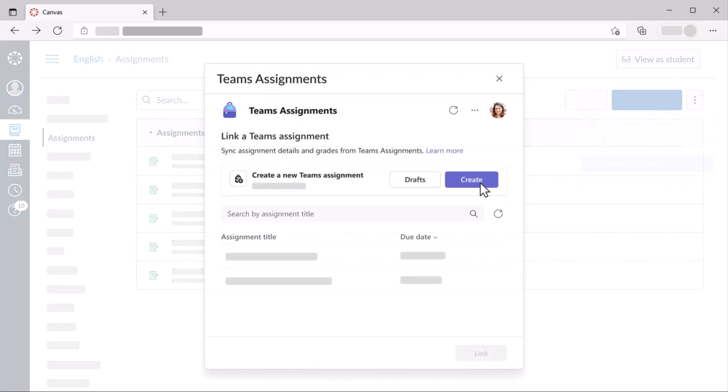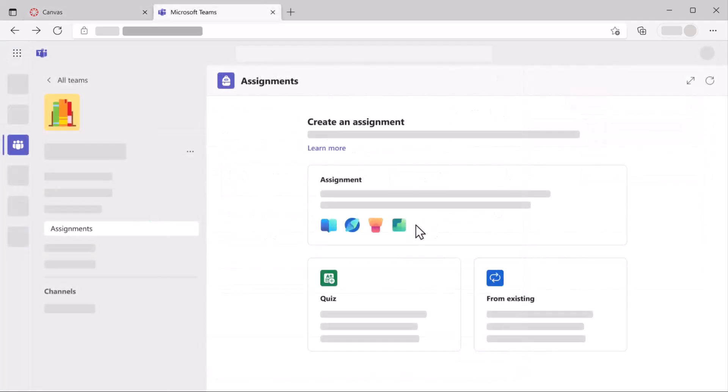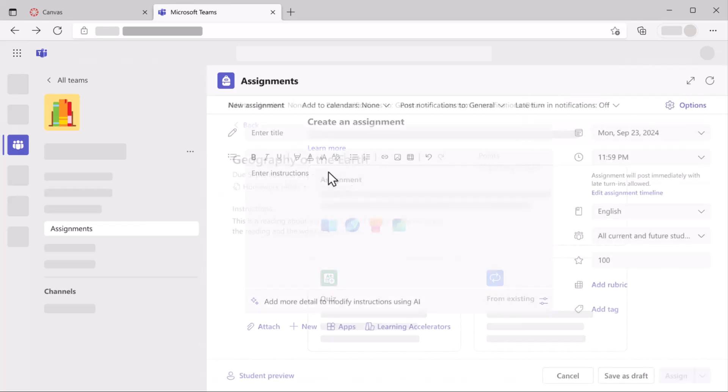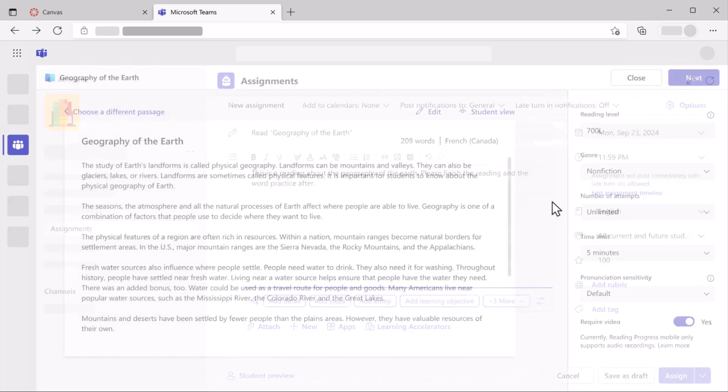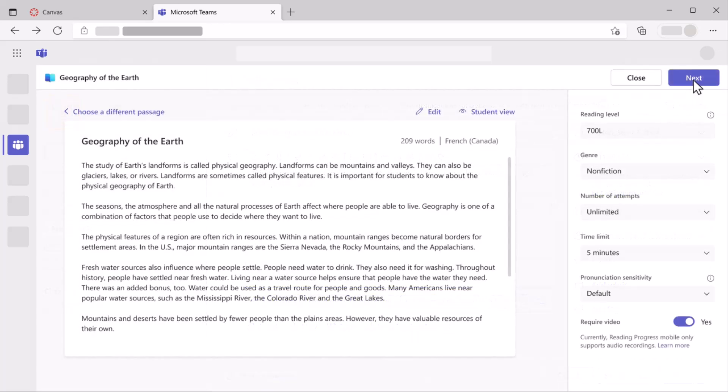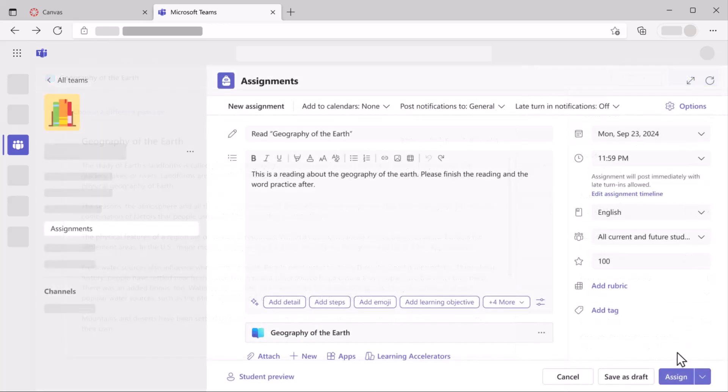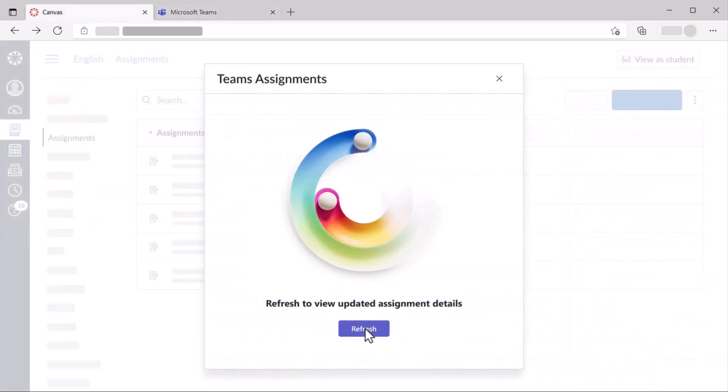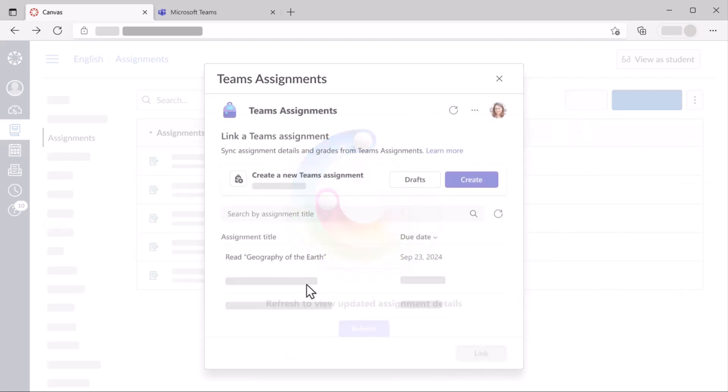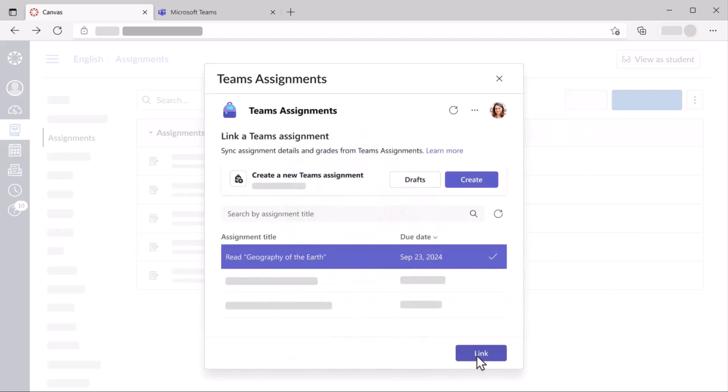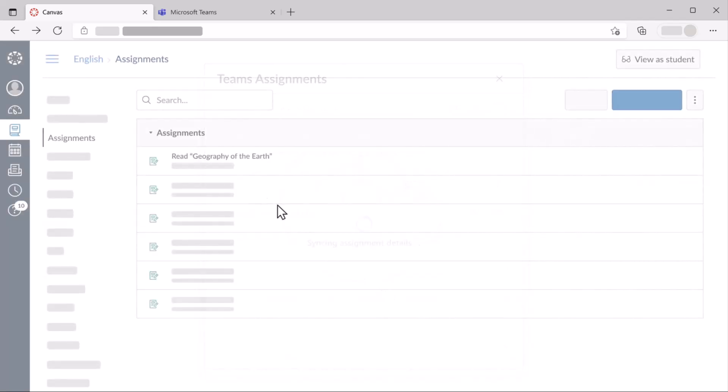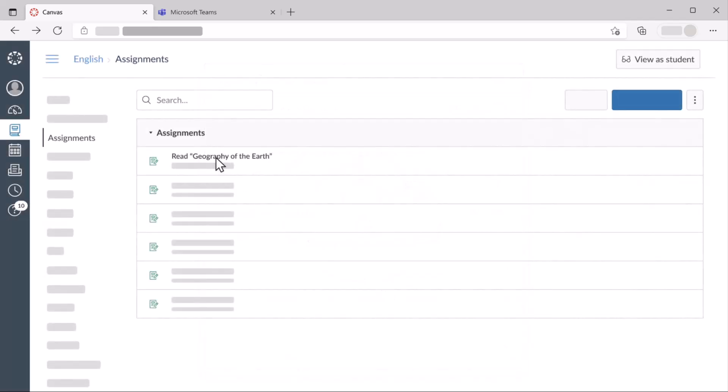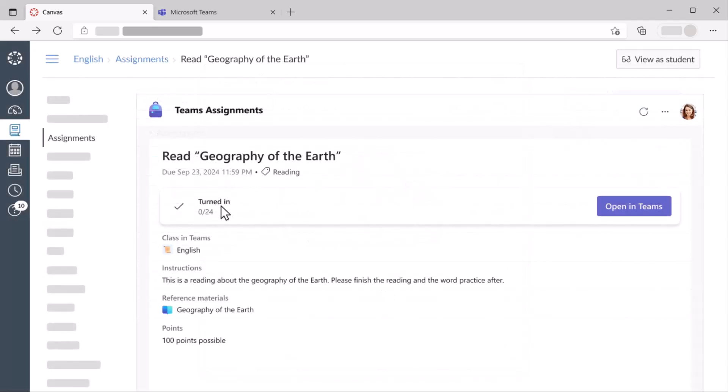And I'm going to create, and we'll choose Reading Progress. We'll give it a title, Reading Out Loud. You can see here, I'm going to go next, just like I do in Reading Progress, and I will assign that out. And then, back in Canvas, I hit Refresh, and this shows up in my Assignments list, and I can link it. So really easy to link and sync up from Teams into Canvas.